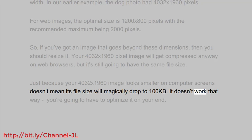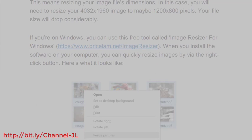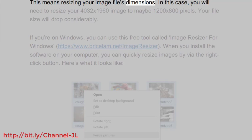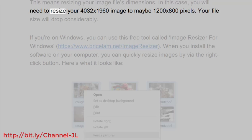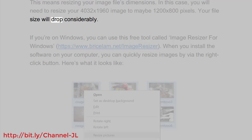It doesn't work that way - you're going to have to optimize it on your end. This means resizing your image file's dimensions. In this case, you will need to resize your 4032x1960 image to maybe 1200x800 pixels. Your file size will drop considerably.